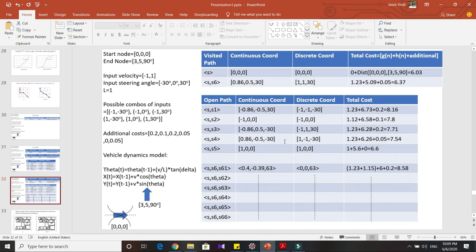Now I'll explain why discrete coordinates are essential. After just a couple of iterations, we already have almost N possible paths to explore. You can imagine that after five or six iterations this explodes exponentially. If we only had continuous coordinates and weren't maintaining discrete coordinates, then two nodes which are relatively close might both be explored unnecessarily.